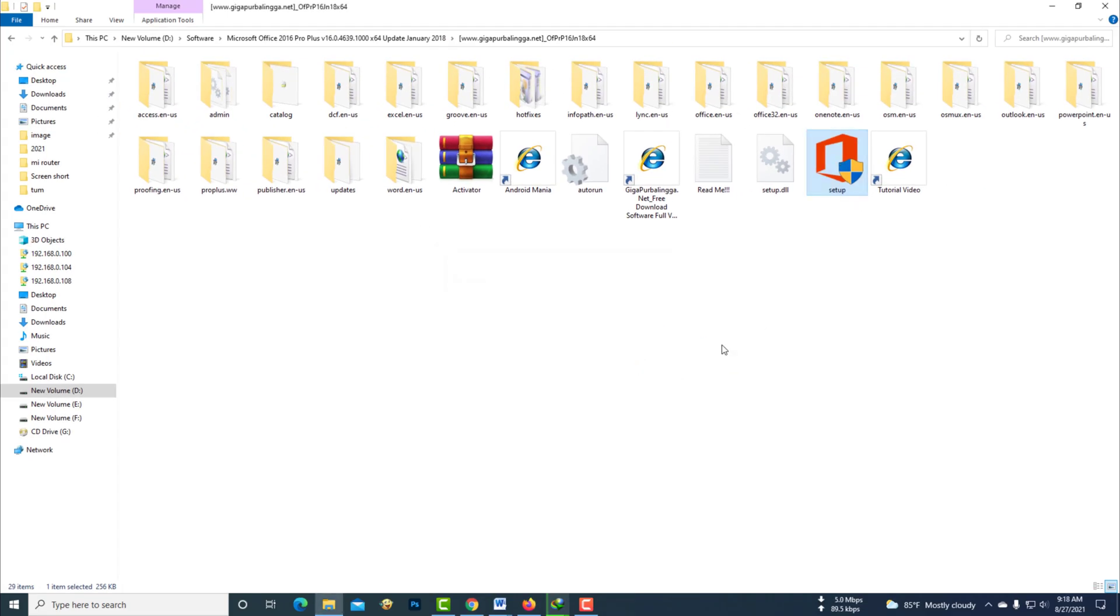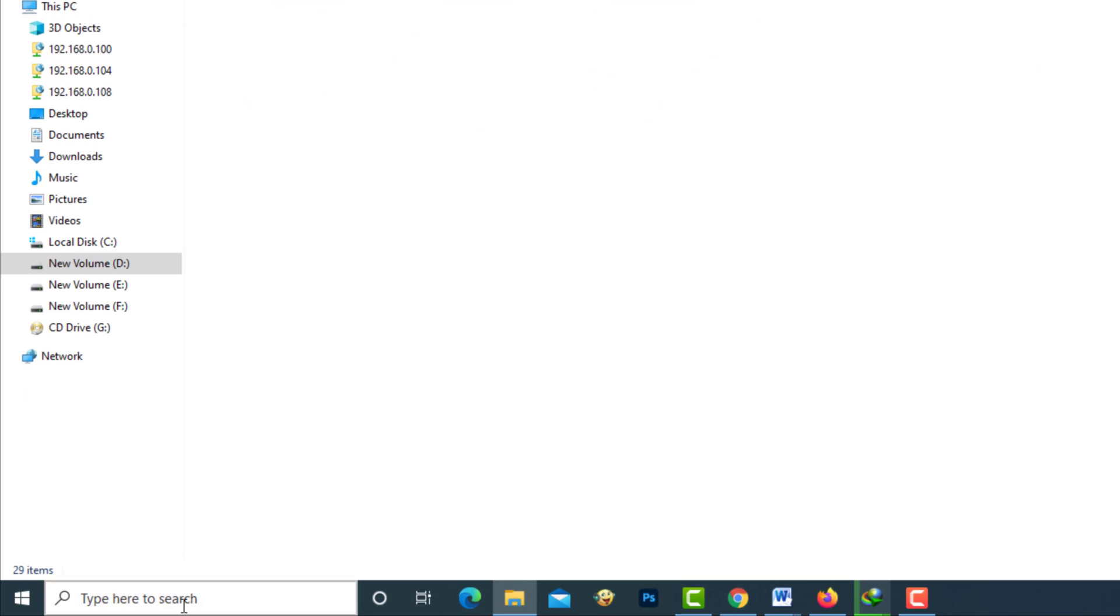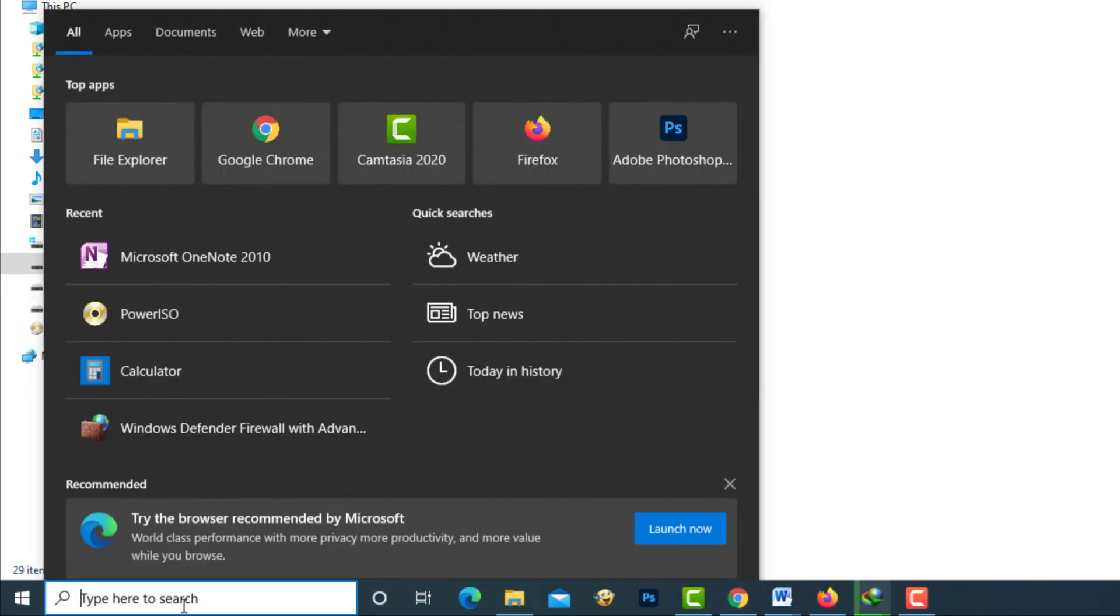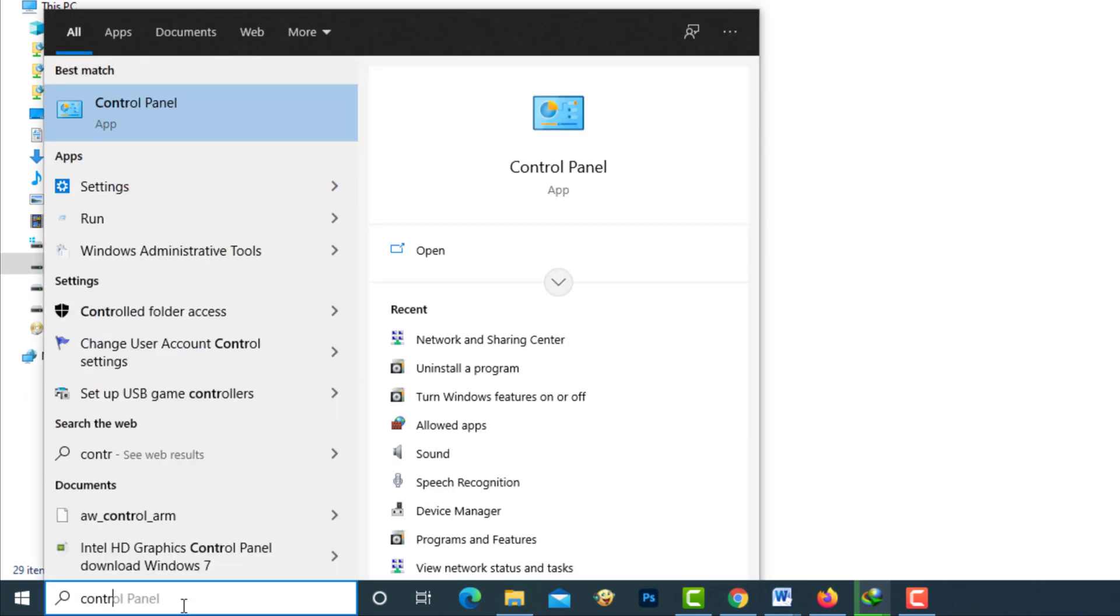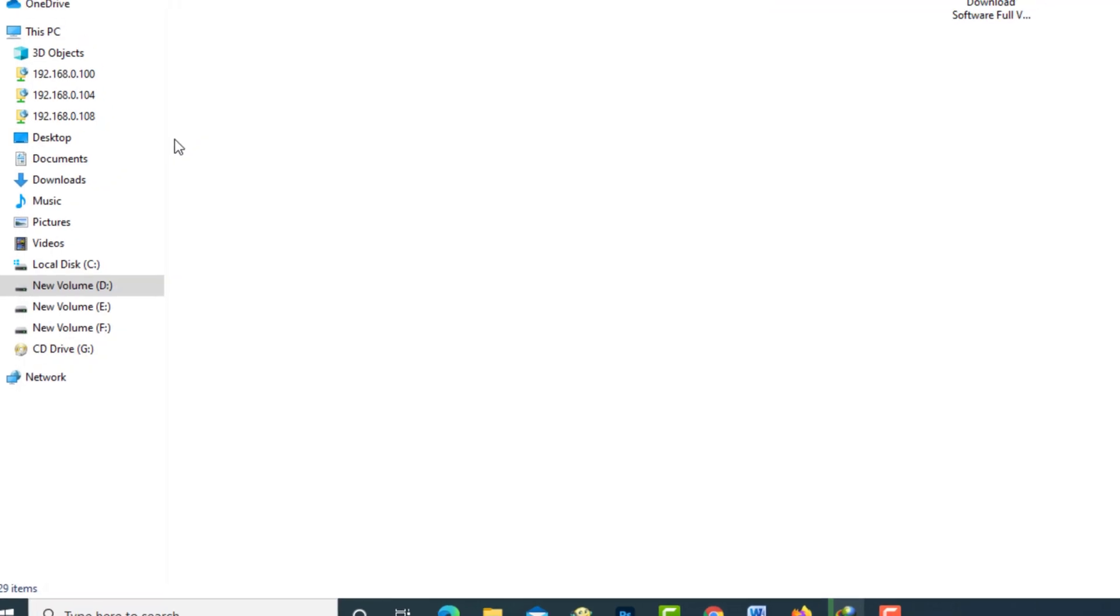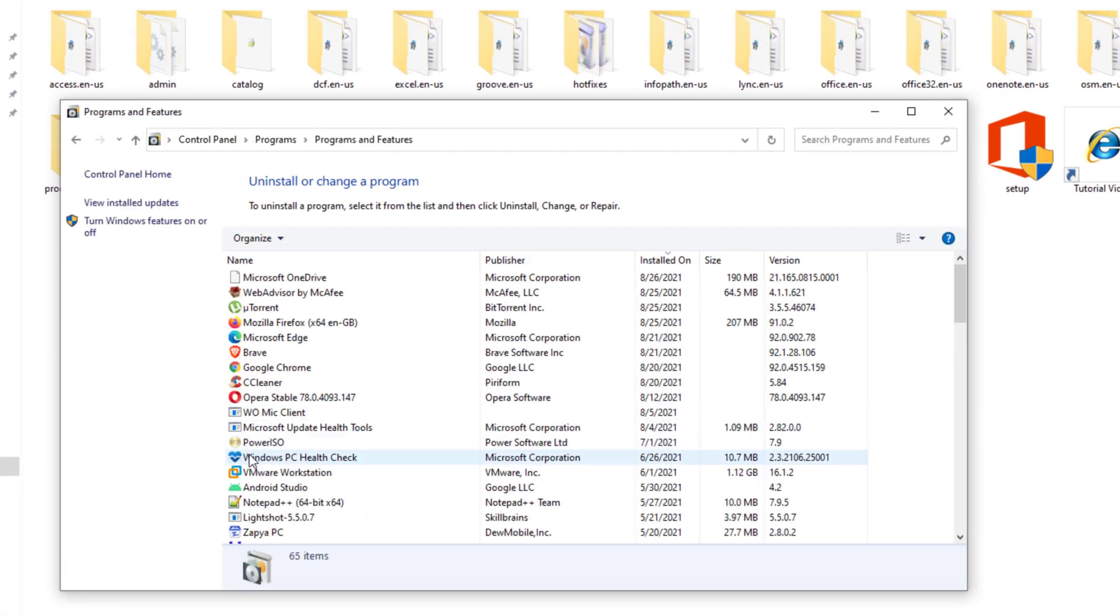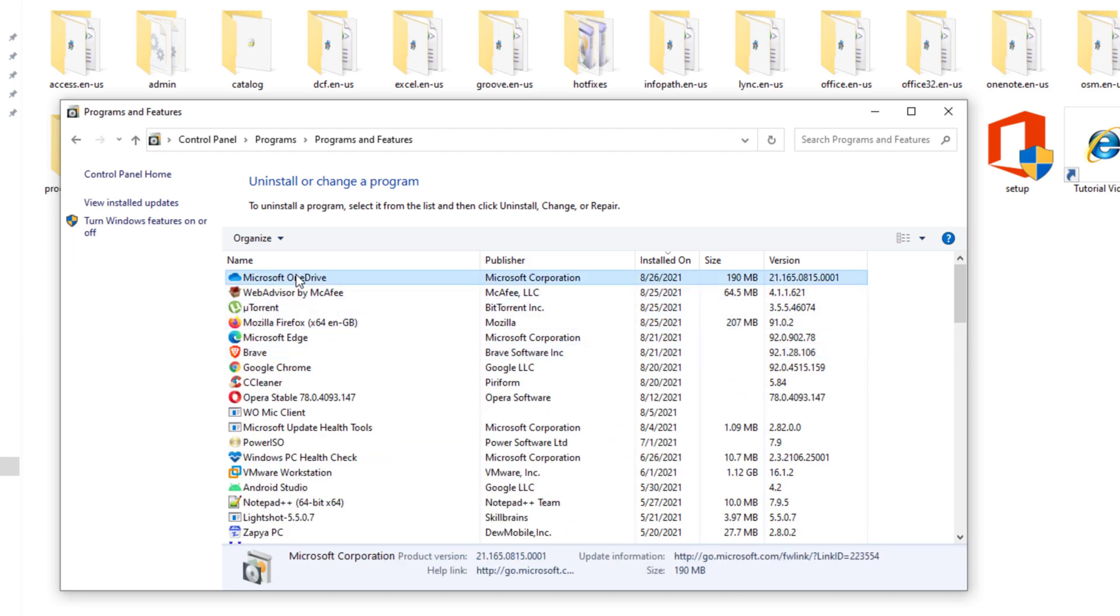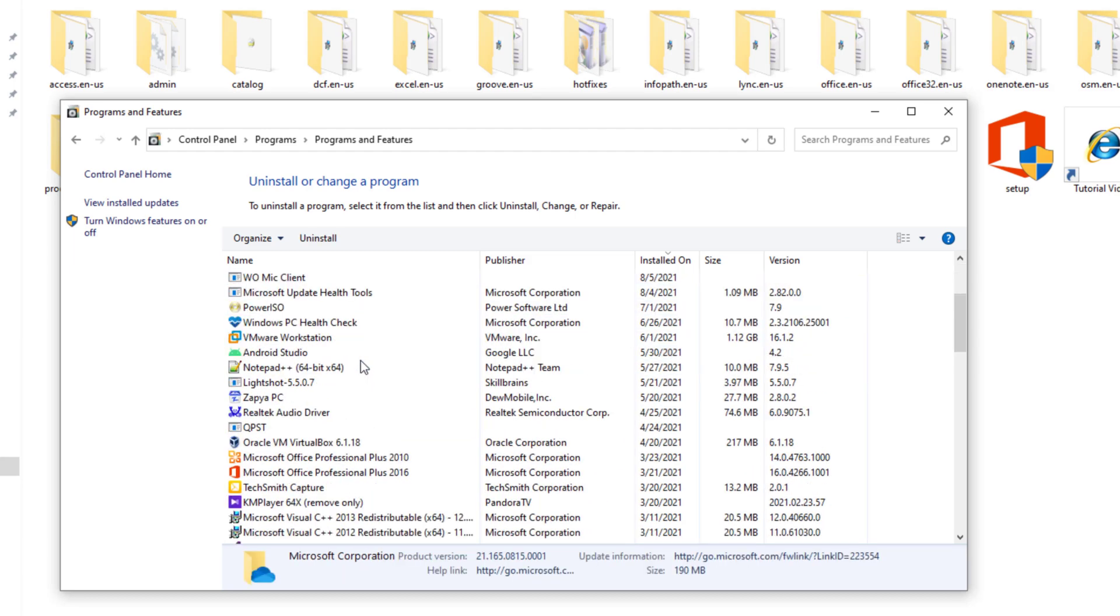Now you have to go to the Control Panel. Here you need to uninstall the old version of Microsoft Office.